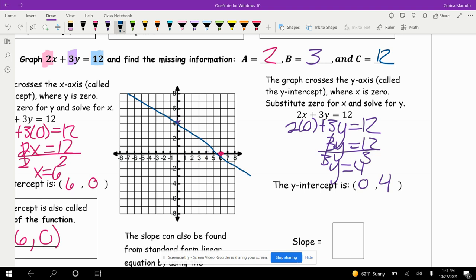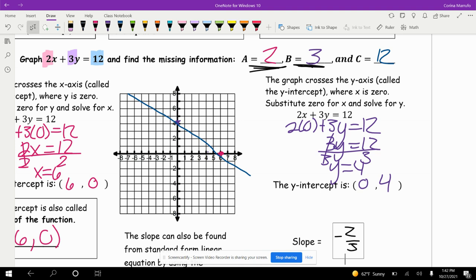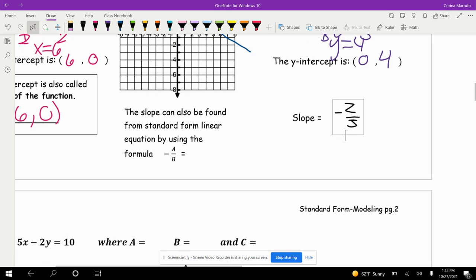For the slope, we're going to use negative A over B. Our A is 2 and our B is 3, so it's going to be negative 2 over 3. The slope can also be found from standard form using that formula — negative 2 over 3.